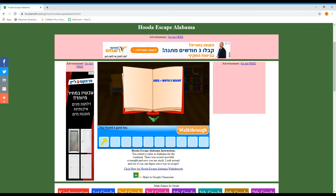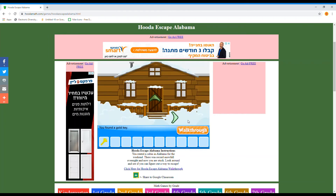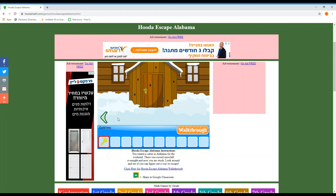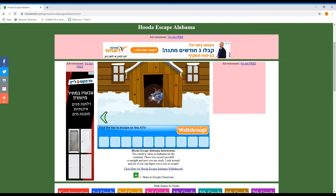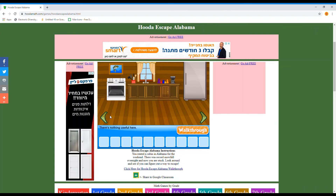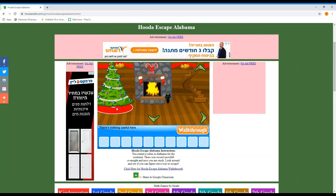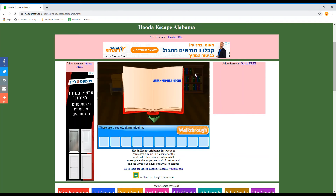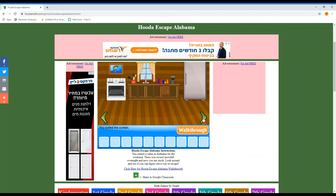What is this? Maybe they were tricking us — or maybe not. Gold key! We need to find the key to escape on this ATV. Are you serious — another key? And nothing in the fire. We still have to find those stockings. I'm so stupid.